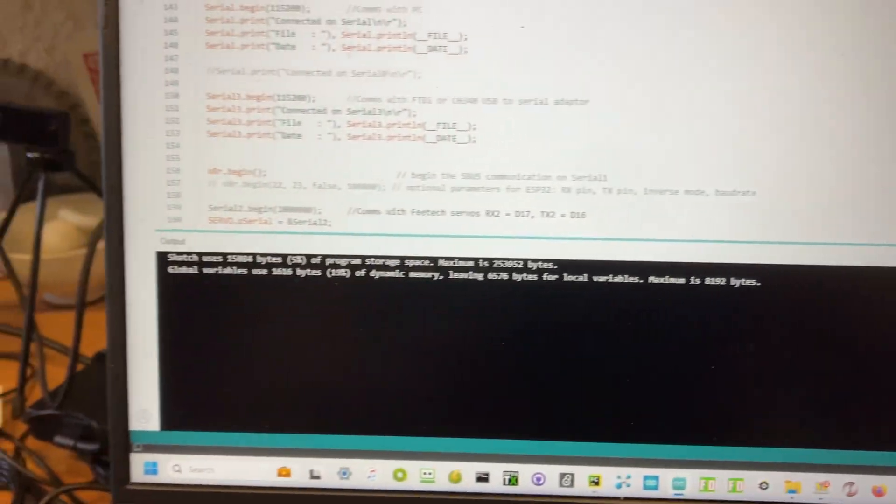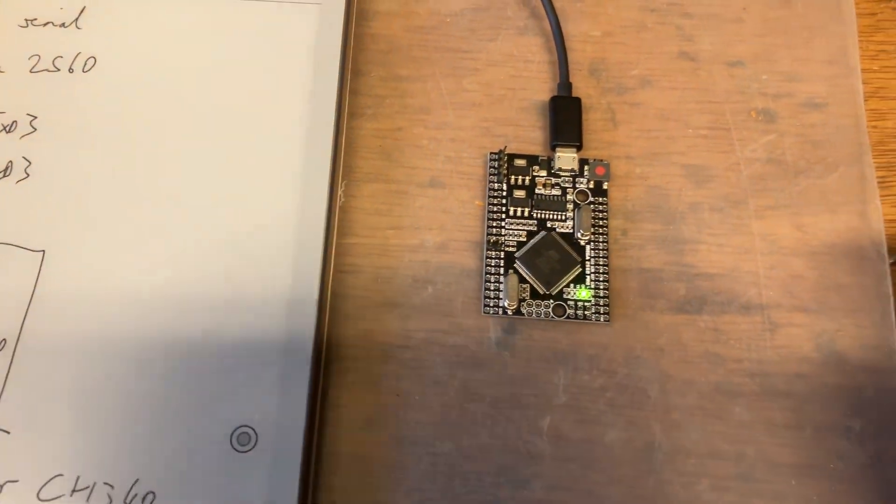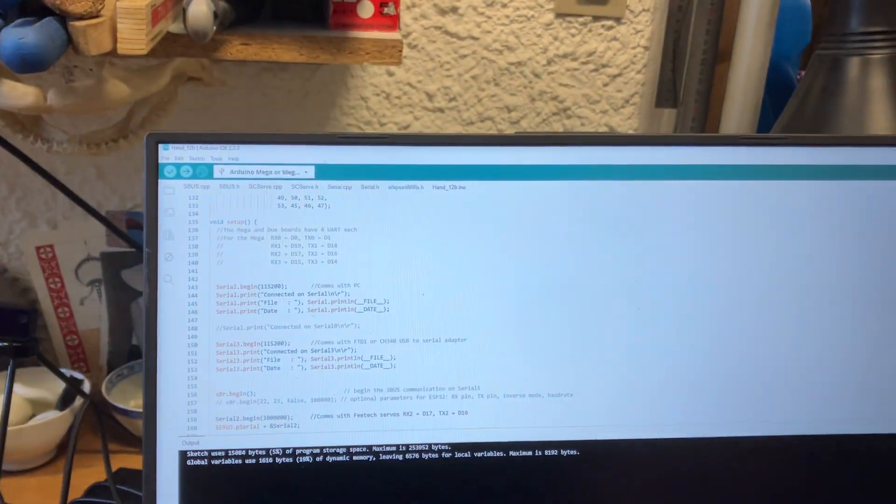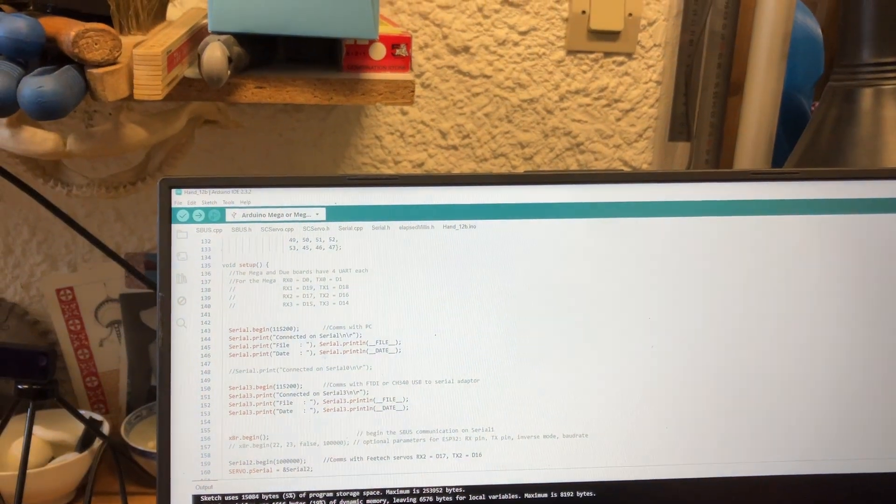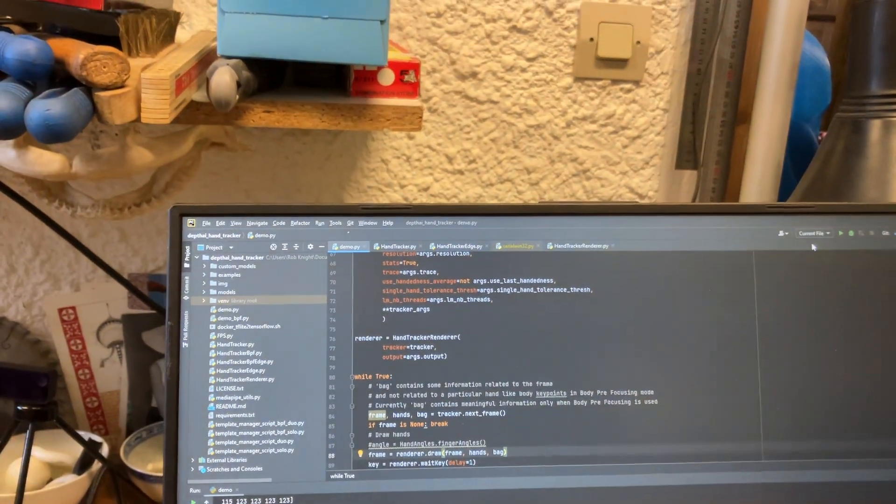Done uploading and that's it. The code is now in the Arduino. We can now fire up PyCharm.